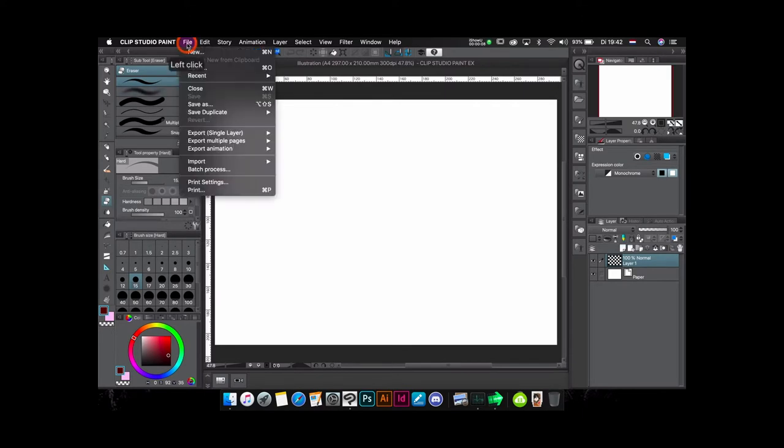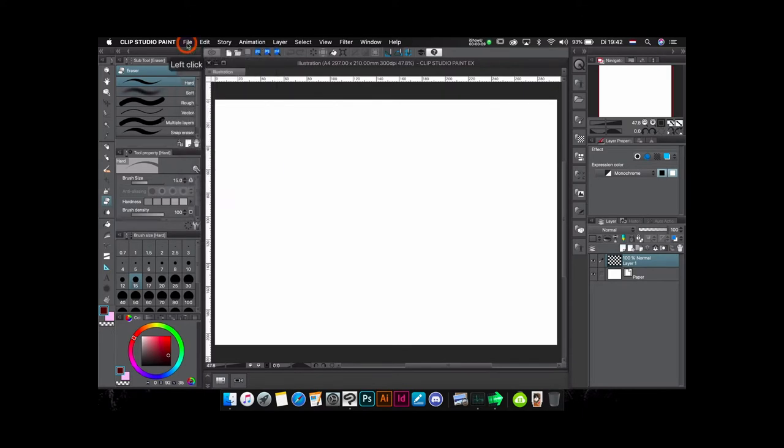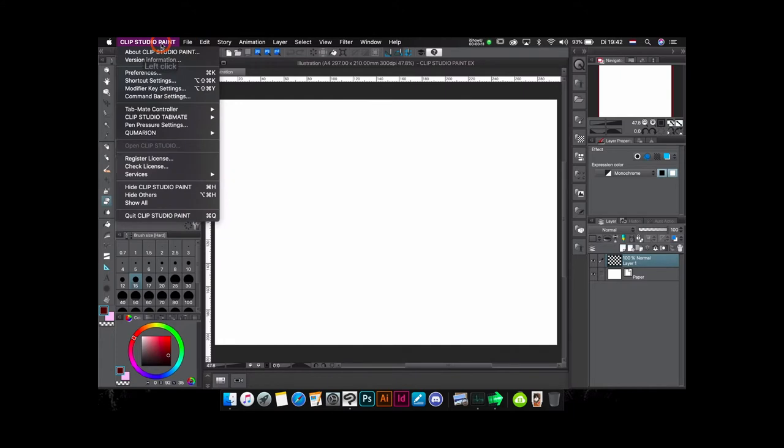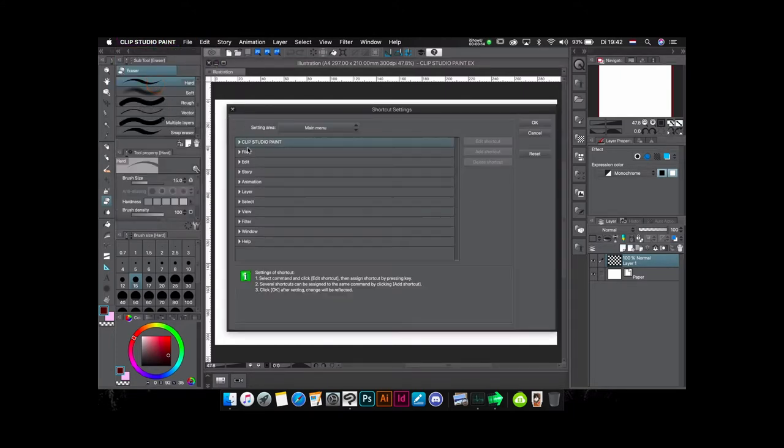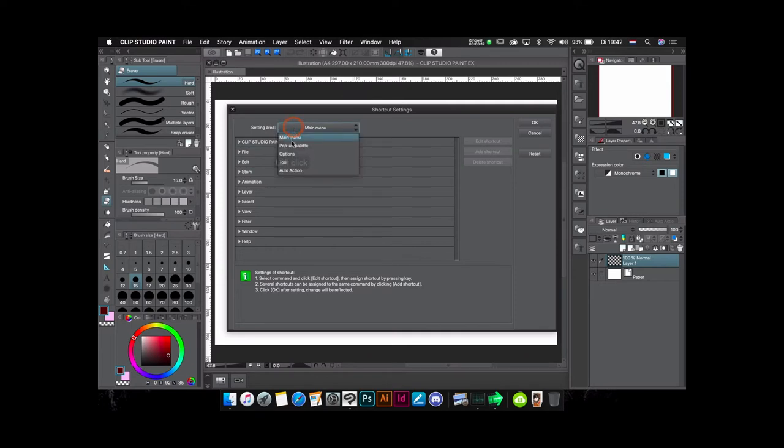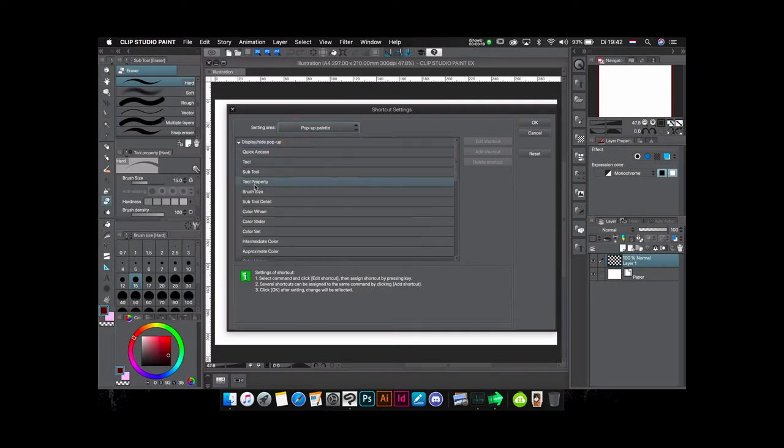I showed you in one of my videos how the color wheel works. Now there is one setting that I forgot to show you, which is how to make a shortcut. Can you make a shortcut in order to quickly access your files?